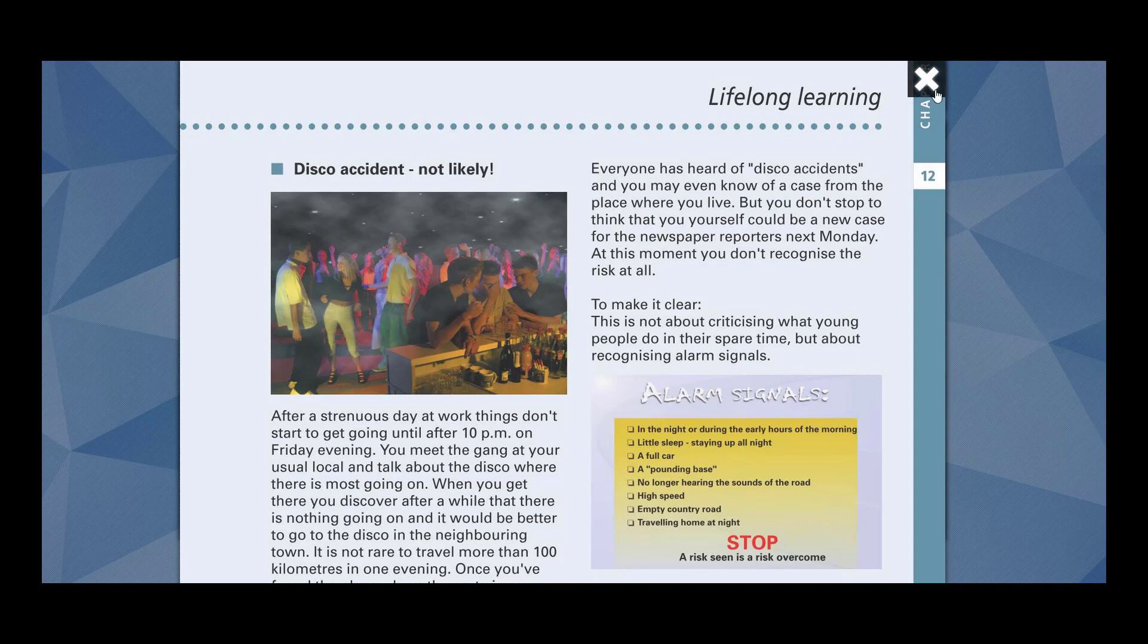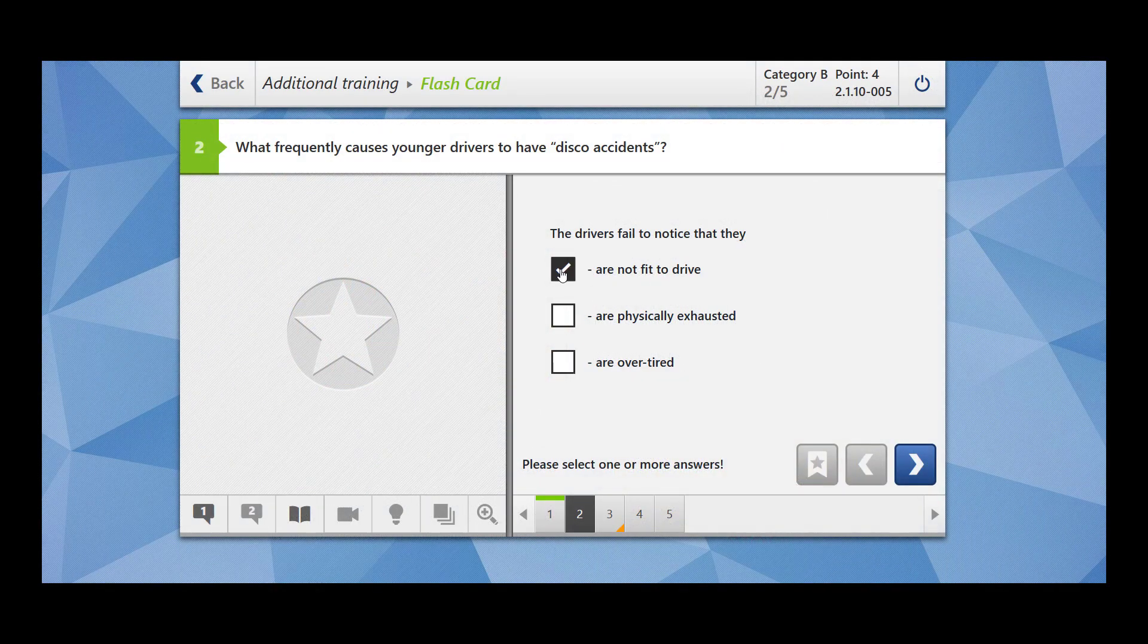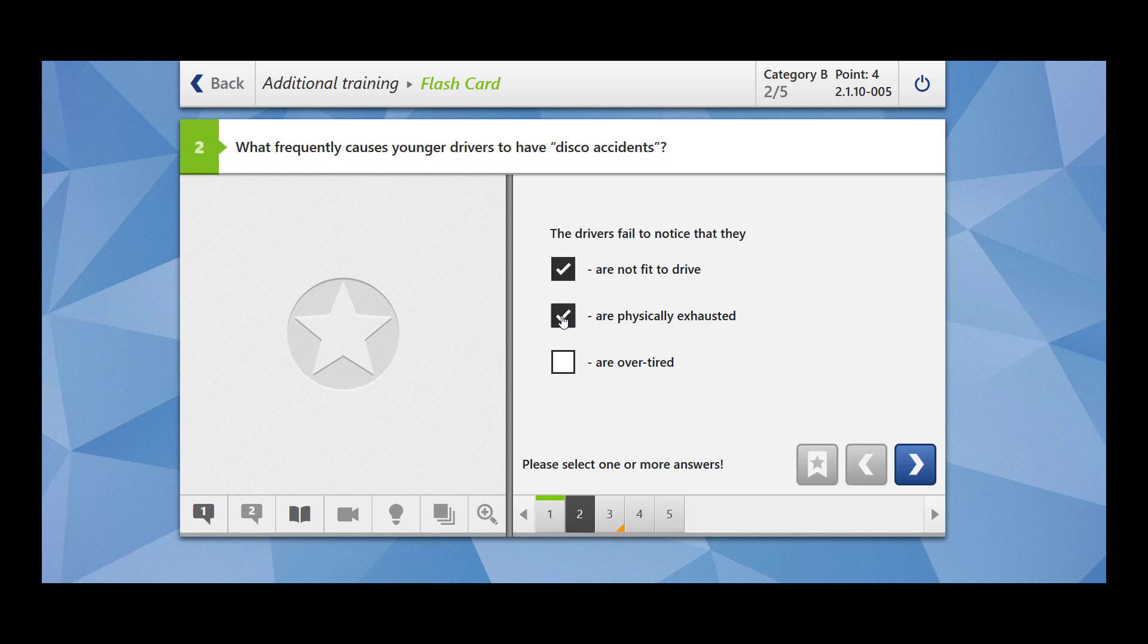When you are physically exhausted, but still you are driving and the accident may happen. Drivers fail to notice that they are not fit to drive. Yes, you are under the impression of alcohol, right? So you may not realize that you are not fit to drive. Are physically exhausted? Yes.